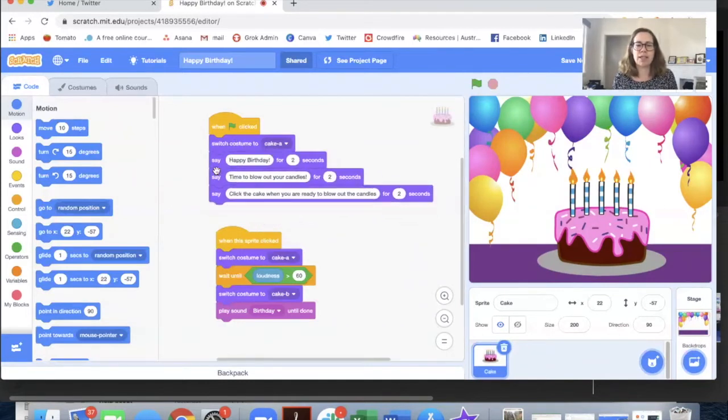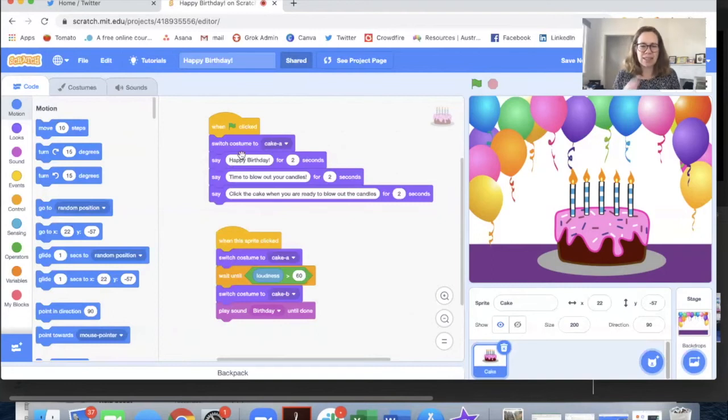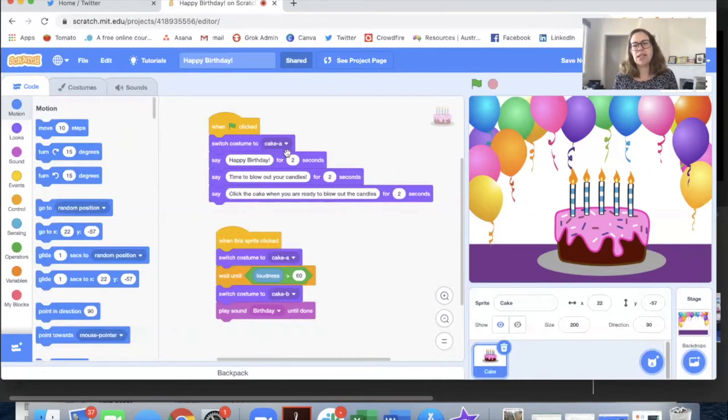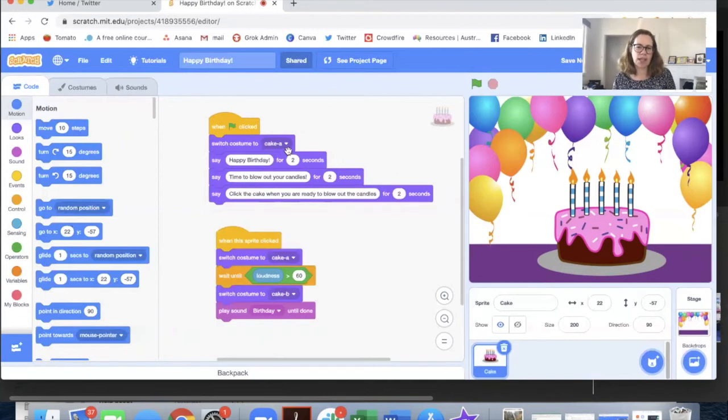Then we have some lines of text: happy birthday, time to blow out your candles and click the cake when you're ready. So obviously if you remix the project people can customize these into whatever they would like to say.